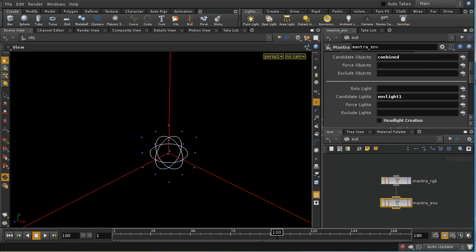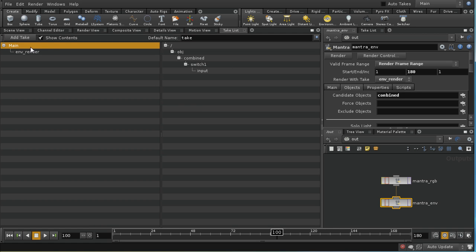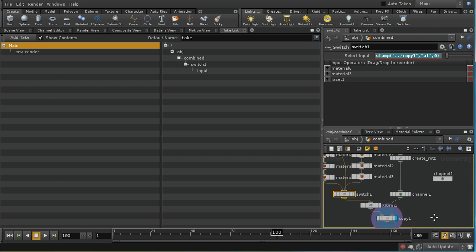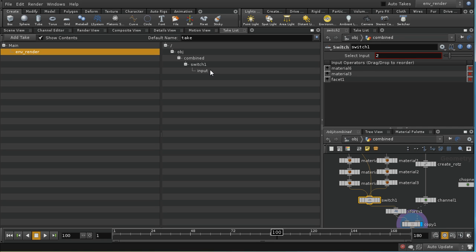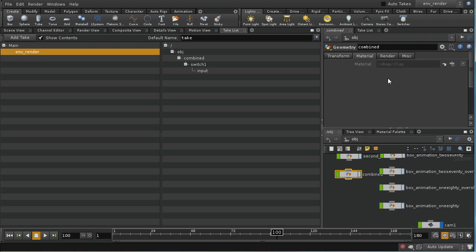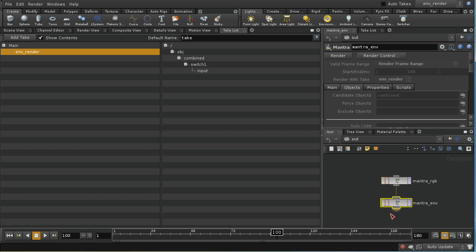This second render uses an environment light and a take called EnvRender. The take is only changing the value of the switch input in combined geometry — setting it to 2, which takes the input that bypasses the colored materials. Instead, the clay material set on the material tab of the geometry object is used. So this pass renders the scene with an environment light and a clay material applied to the blocks.